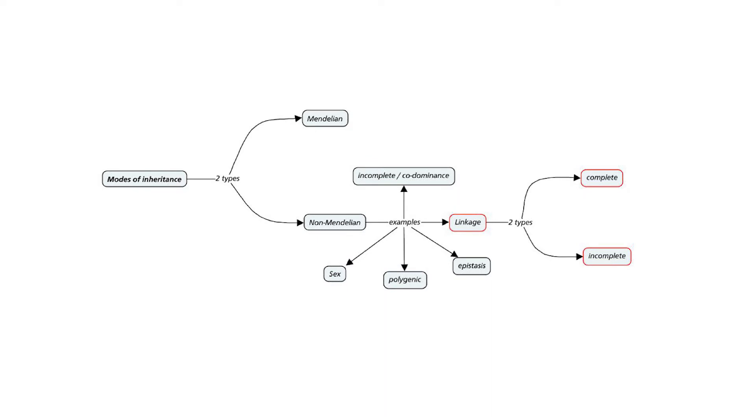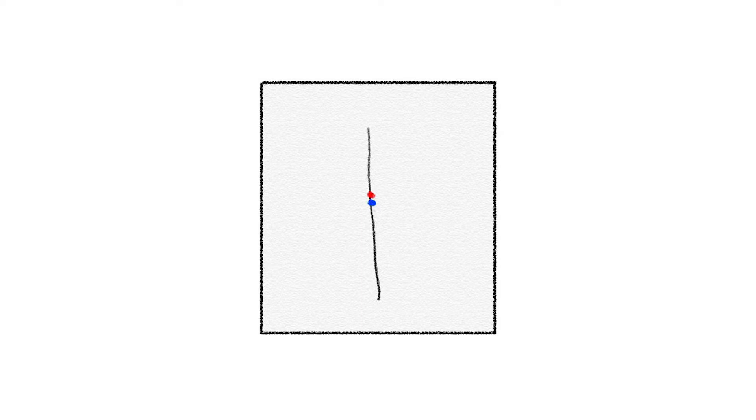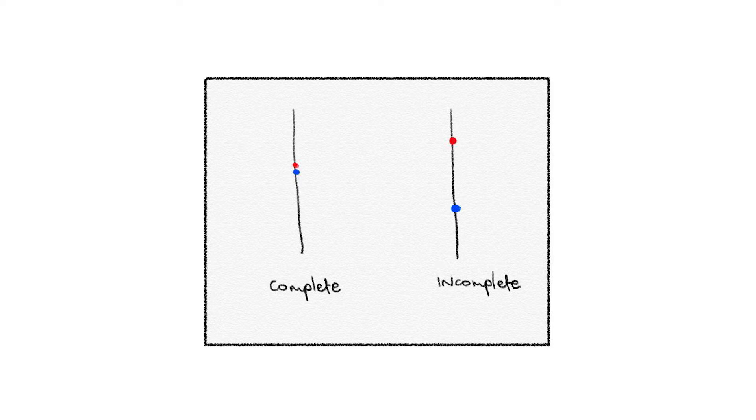The concept of linkage refers to two genes being found on the same autosome. And an autosome refers to chromosome 1 to 22 in humans. As you can see in the diagram I drew, depending on what genes we are looking at, they can be next to each other on the same chromosome and we refer to them as complete linkage.